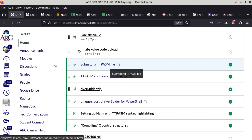With Linux, it's never an issue, because file extensions have no particular meaning in Linux.